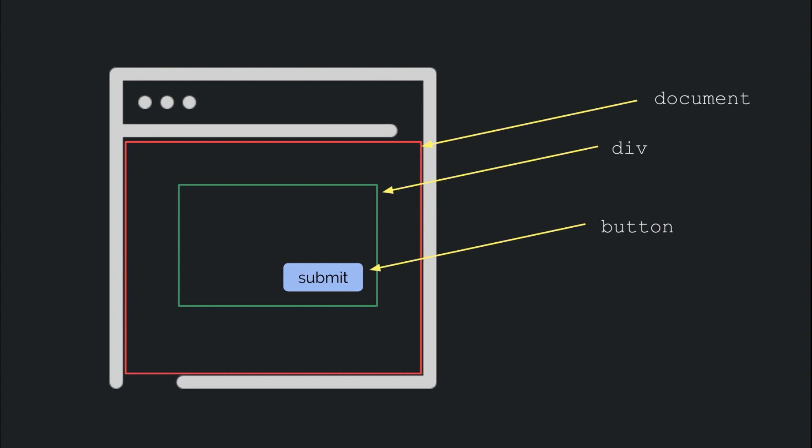That means when you are clicking on that button, you are also technically clicking inside of the div as well as any outer layers that are enclosing the button. In other words, you are also clicking the document whenever you click anything on the page. That brings up so many questions.